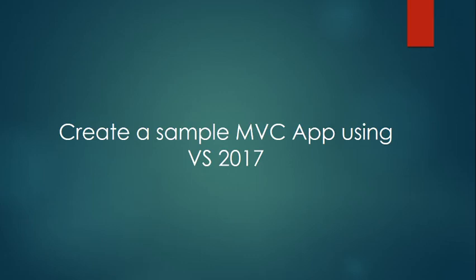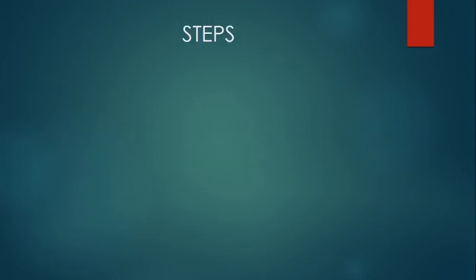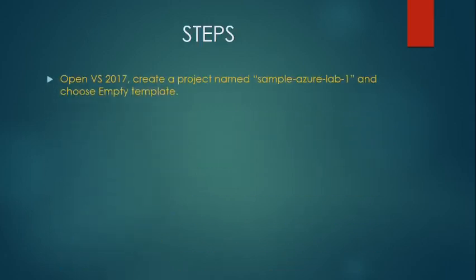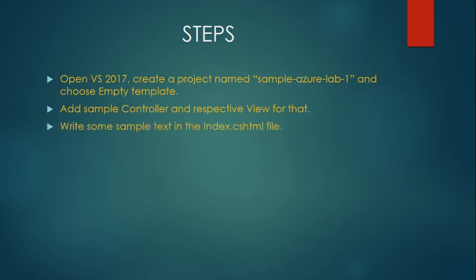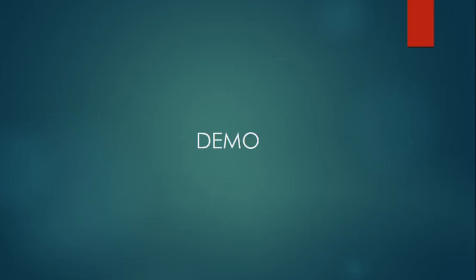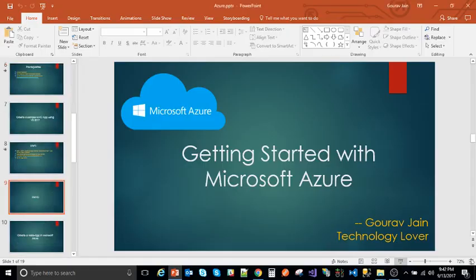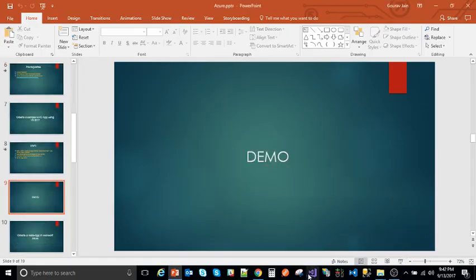Now what we are going to do, we will be creating a very simple MVC application using Visual Studio 2017. Very simple application. So what we are going to do is we'll just open the Visual Studio and we'll create a project. We'll choose an empty template. We'll add a sample controller and view to that. We'll write some sample text in the HTML file so that we can get to know and then we'll run the application. Let's run the demo.